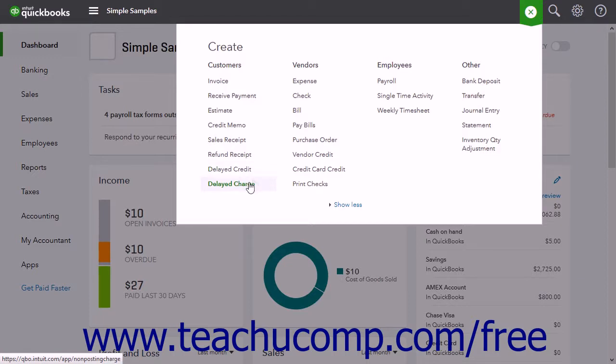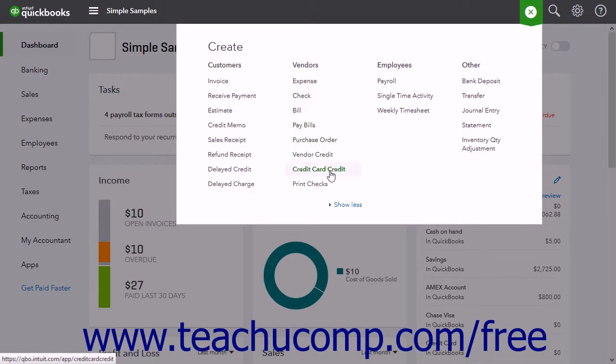In the Vendor section, you can create an expense, check, bill, pay bills, purchase order, vendor credit, credit card credit, and print checks.